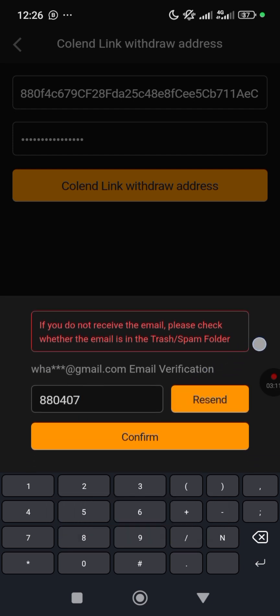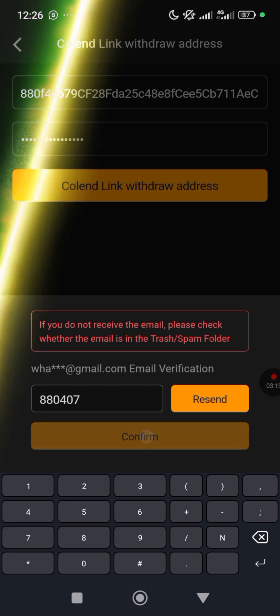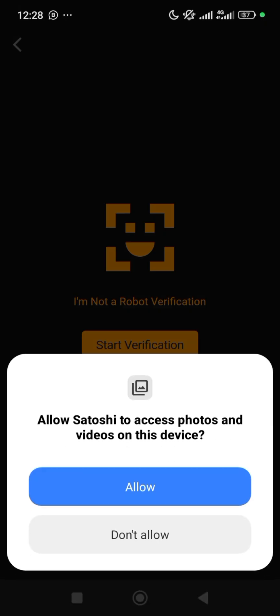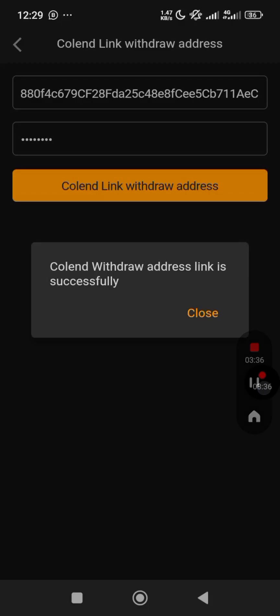Click Confirm. Once you are done, if you are prompted with an 'I'm not a robot' verification, make sure you complete it. Just start the verification and then the verification completes.